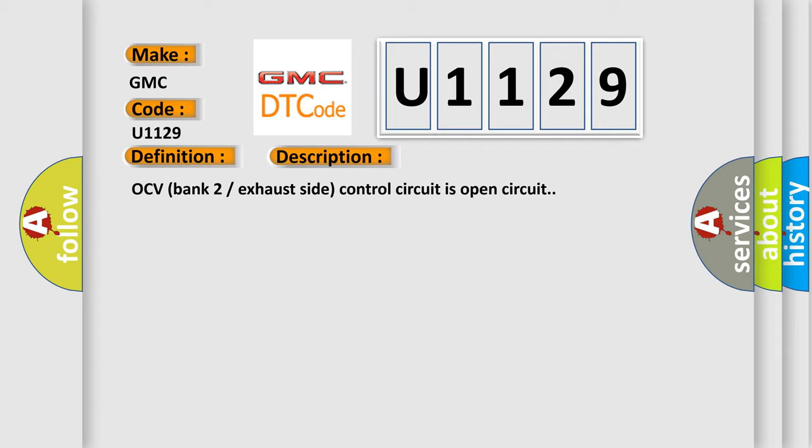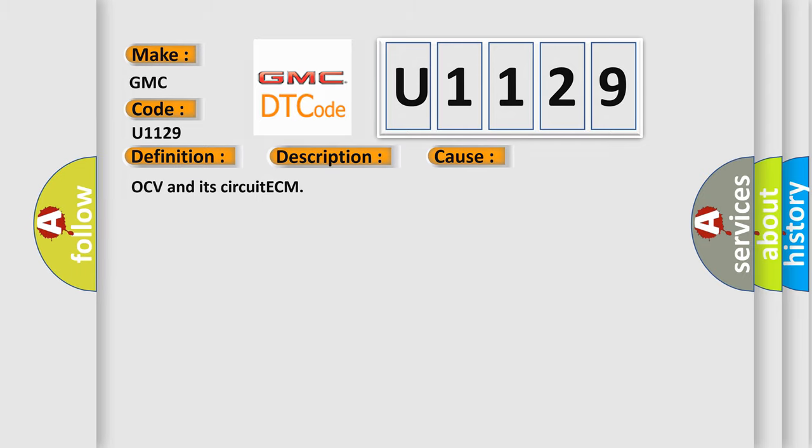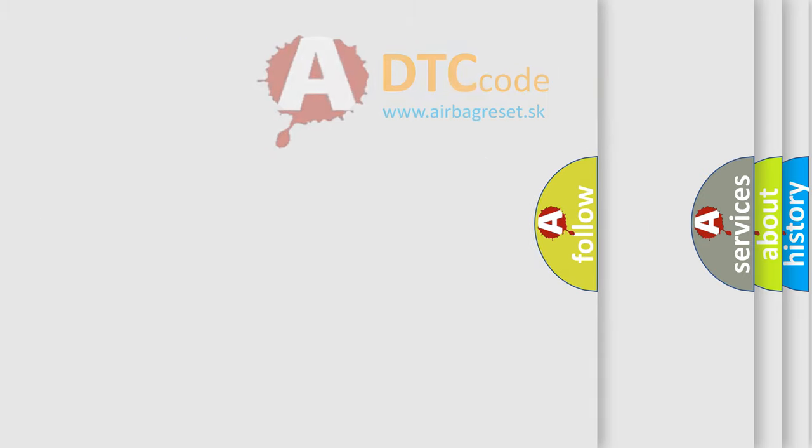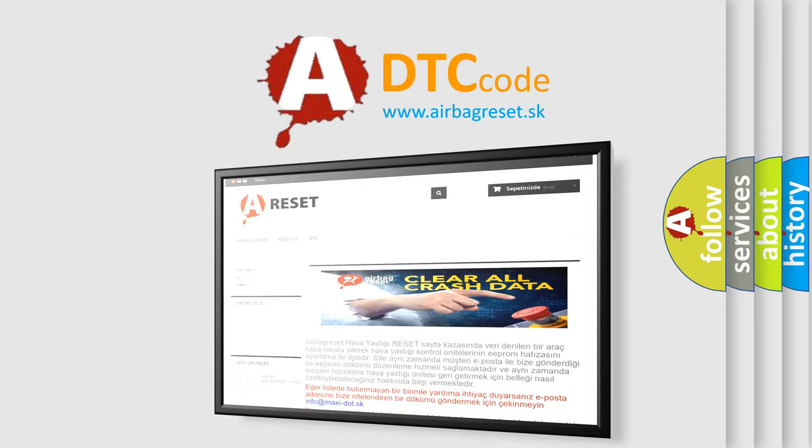This diagnostic error occurs most often in these cases: OCV and its circuit ECM. The Airbag Reset website aims to provide information in 52 languages. Thank you for your time.